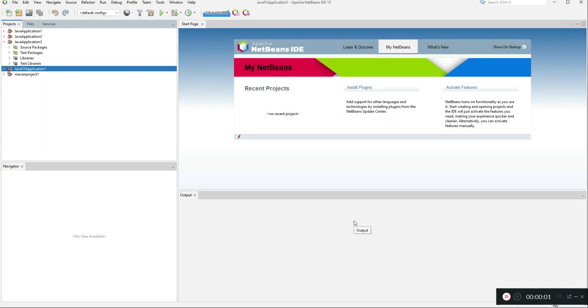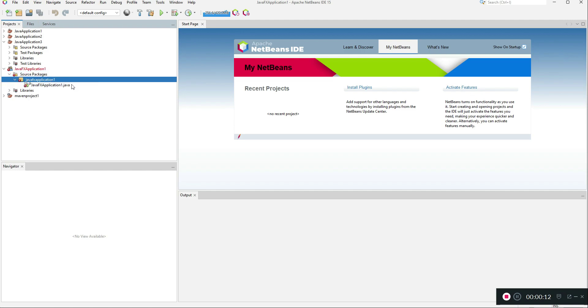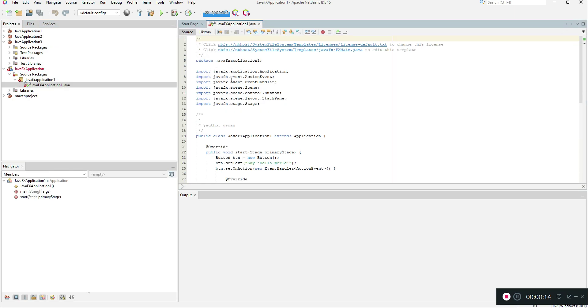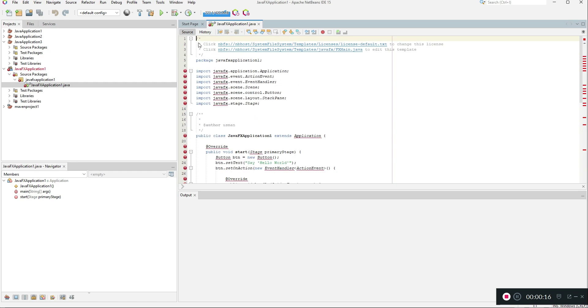Hello everyone, welcome back to MapleTech. Today I'm going to show you how to fix the error that occurs in NetBeans when you're trying to create a Java FX application and it does not allow you to create it. Even if you do, you'll get many errors because Java FX JDK is not downloaded.